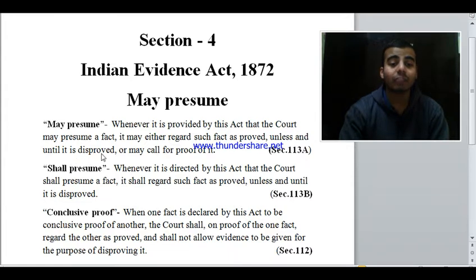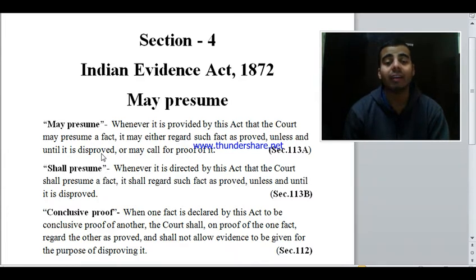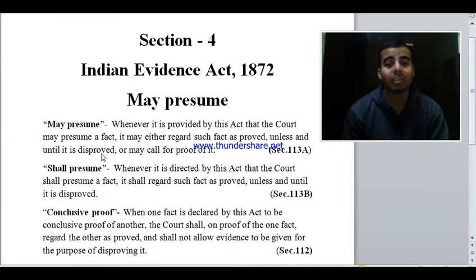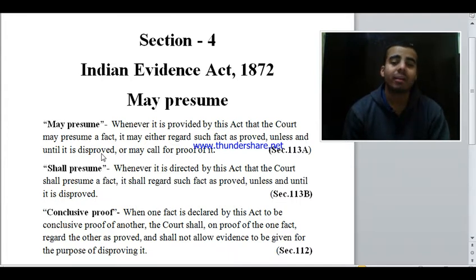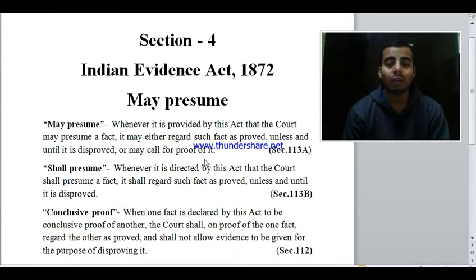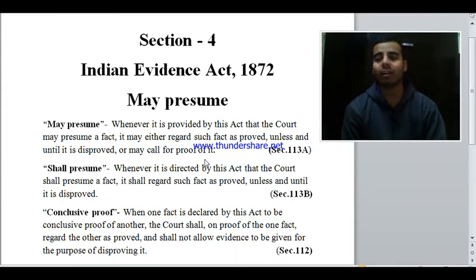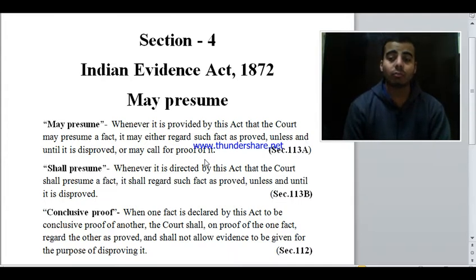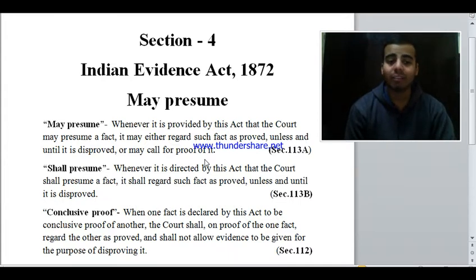'Unless and until it is disproved' means that as long as it is not proved that the box is not red, it will be presumed that it is red. But here is the discretion — the court can choose to accept it or not, or may call for proof of it. The advocate can say they can prove that the box is red. That is 'may presume.'